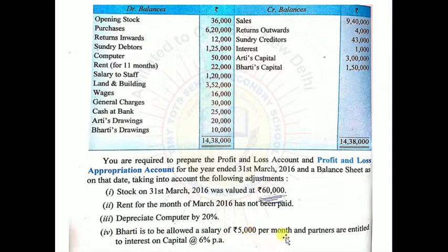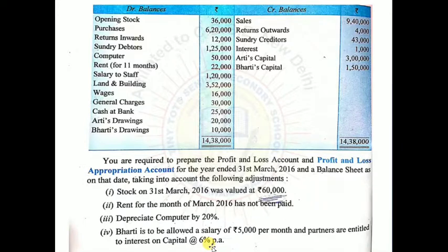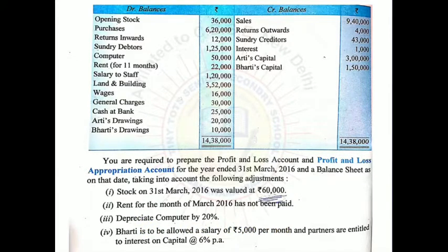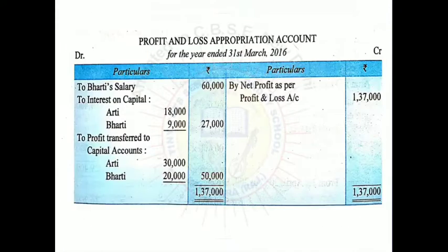Bharti is allowed a salary of Rs.5,000 per month, and partners are entitled to interest on capital at 6% per annum. Both these adjustments belong to the P&L Appropriation Account. Bharti's salary: Rs.5,000 per month × 12 months = Rs.60,000. Entry in P&L Appropriation Account debit side: To Bharti Salary Rs.60,000.